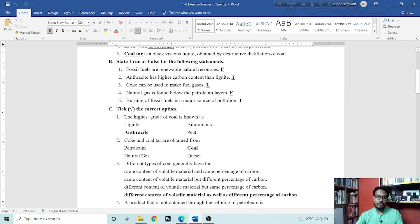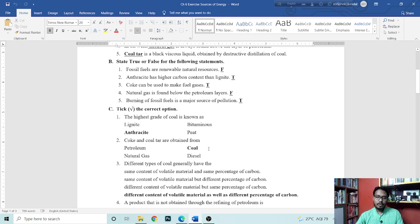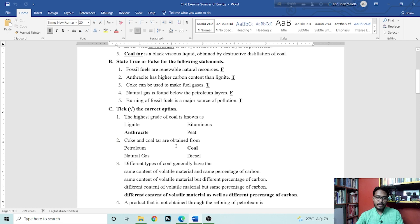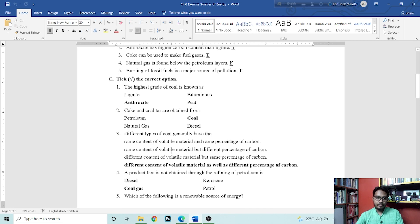Next question is, coke and coal tar are obtained from coal.